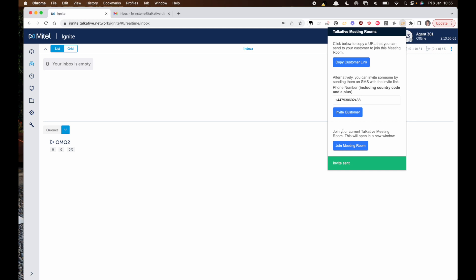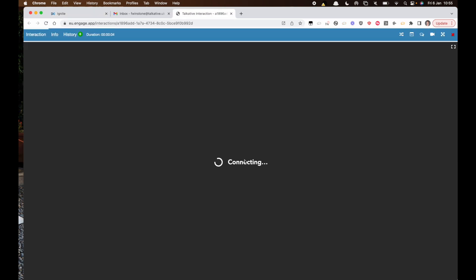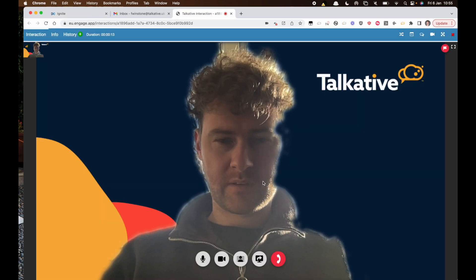Once you've sent the invite you just need to join from your side and wait for the customer to join.